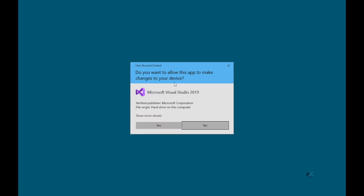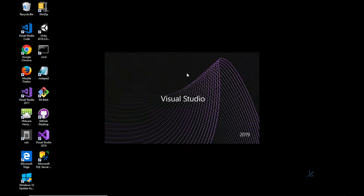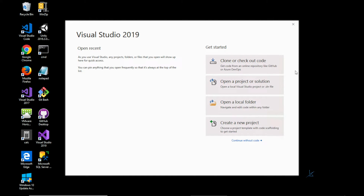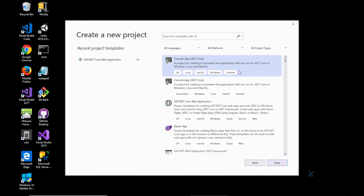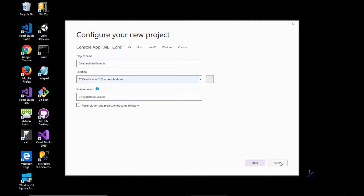In this video I'll introduce delegates through a basic example where a delegate can reference a static method and an instance method. We'll also look at multicast delegates, which allows the developer to invoke or call multiple methods through one delegate call. We'll also look at how a delegate can be passed as a parameter to a method and subsequently called within that method. In a later video on delegates, we'll explore how delegates are used for asynchronous callbacks and event handling in C#, and different delegate types like Action, Func, and Predicate.